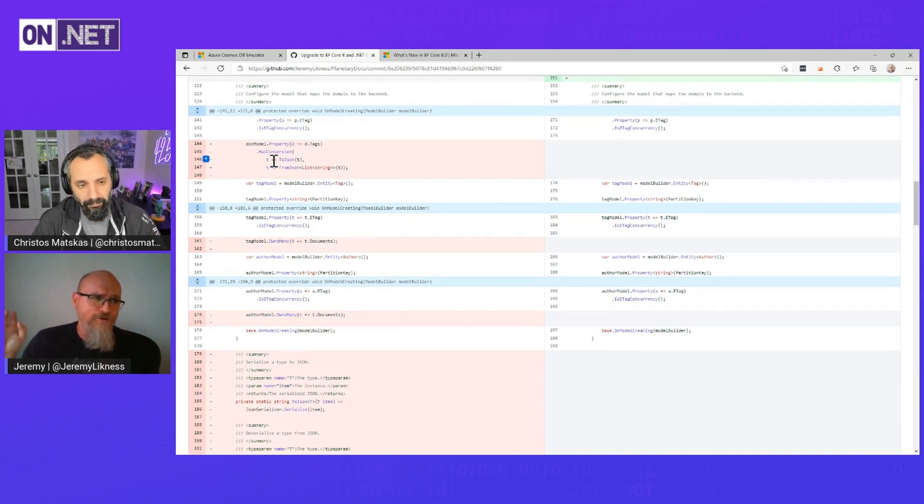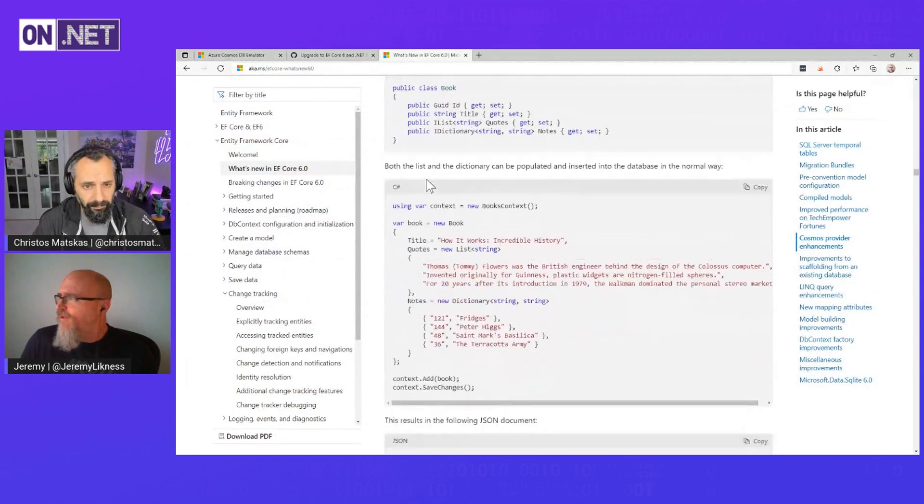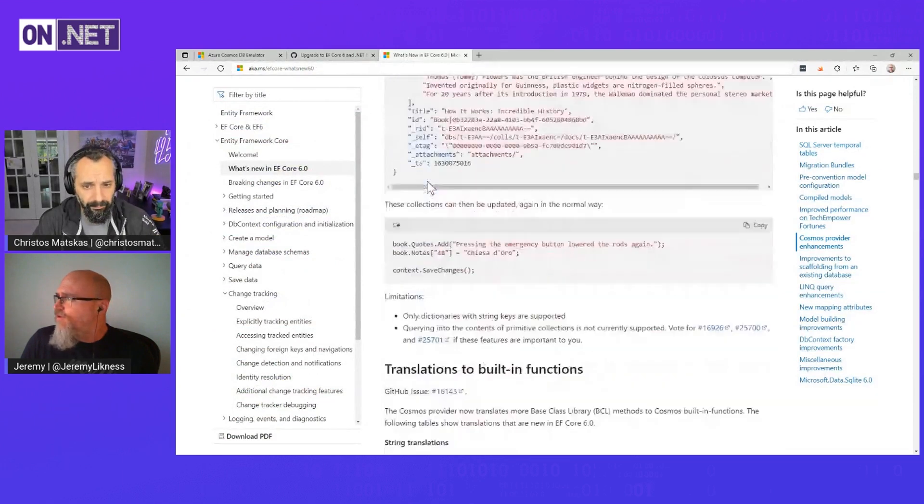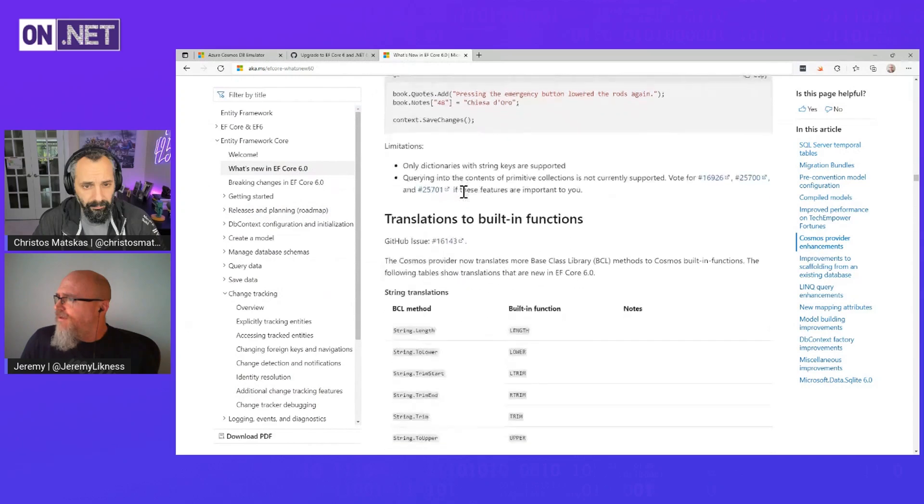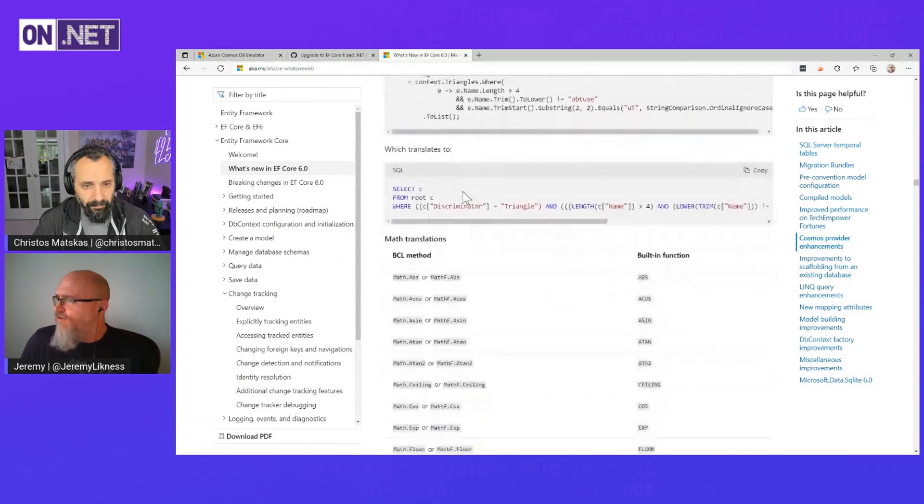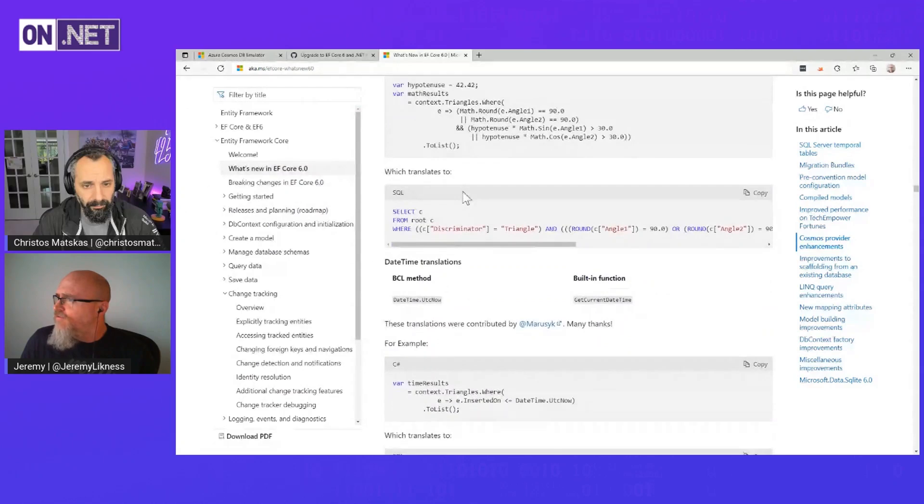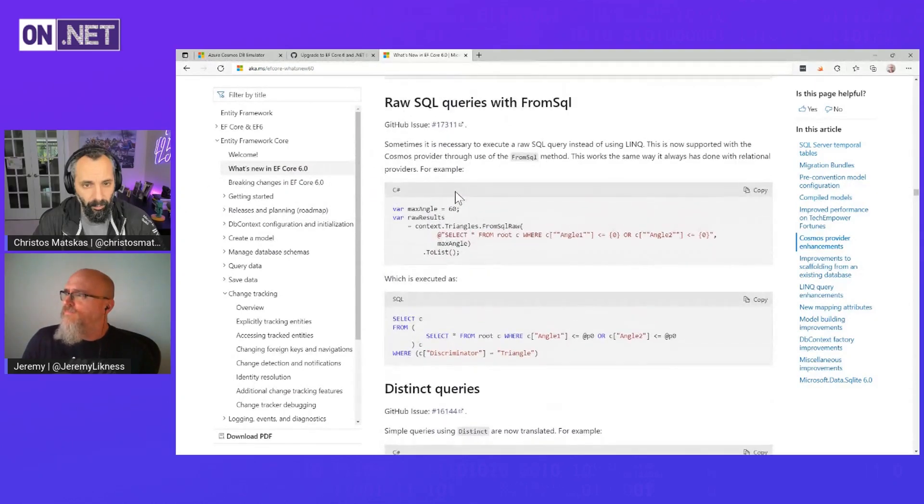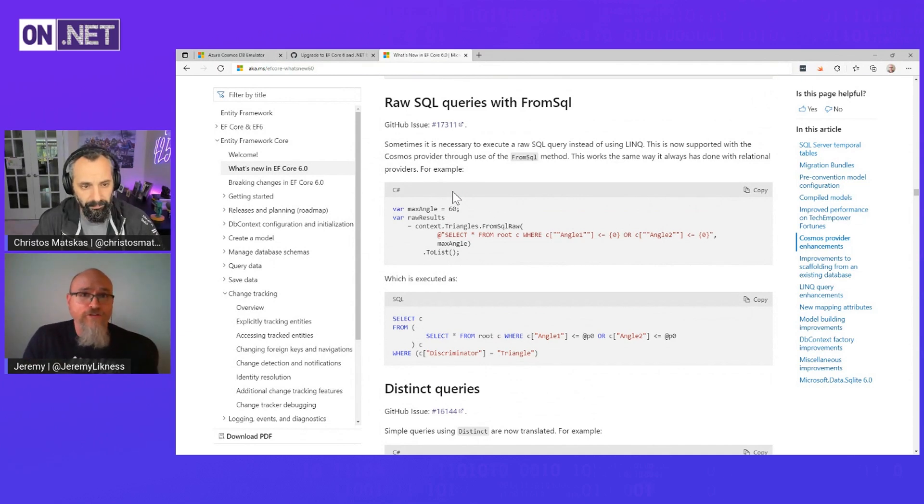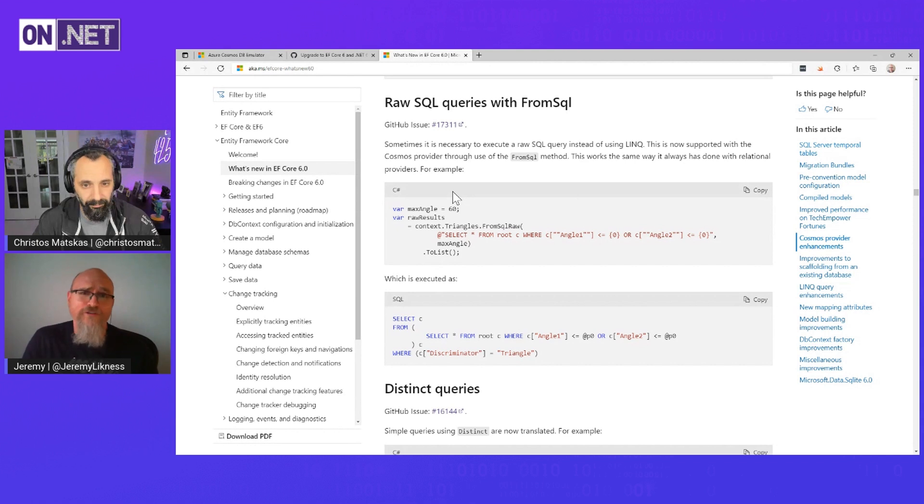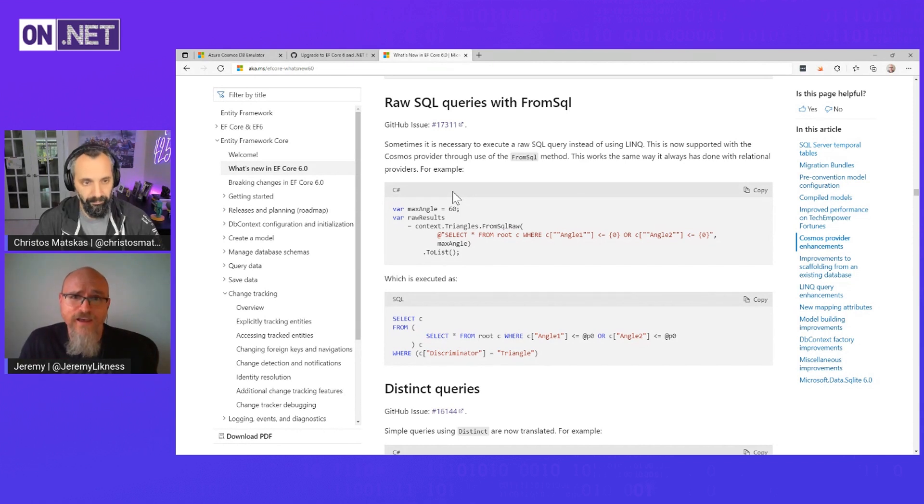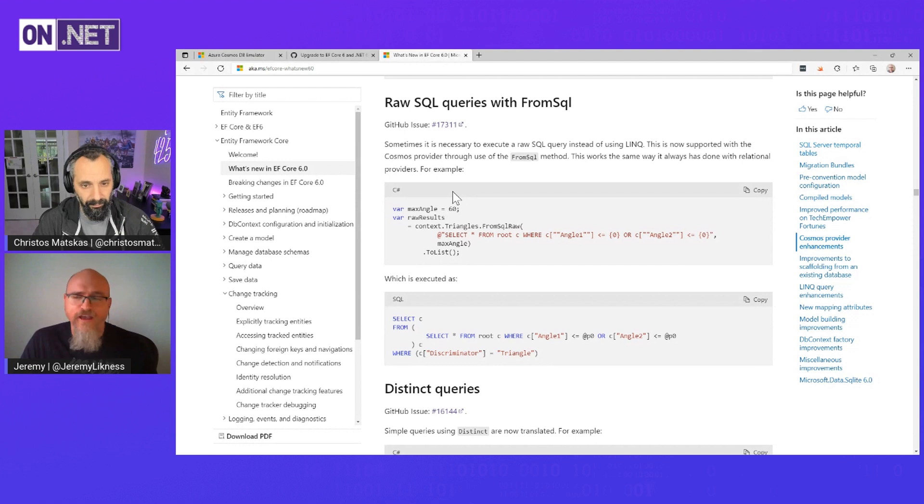There's one more thing I want to highlight that people have been asking for quite a bit, and that is raw SQL queries. LINQ is difficult to build. It's fun to work with when you're writing queries, but translating queries to the database, that's a whole different story because we have to figure out does the database have a corollary to string contains and does it even behave the same way.